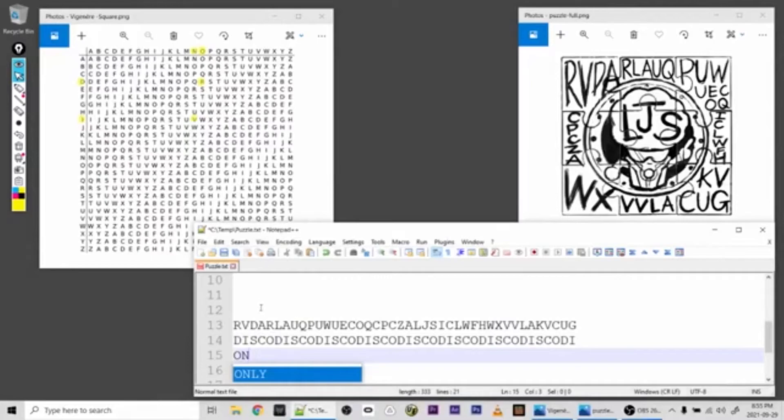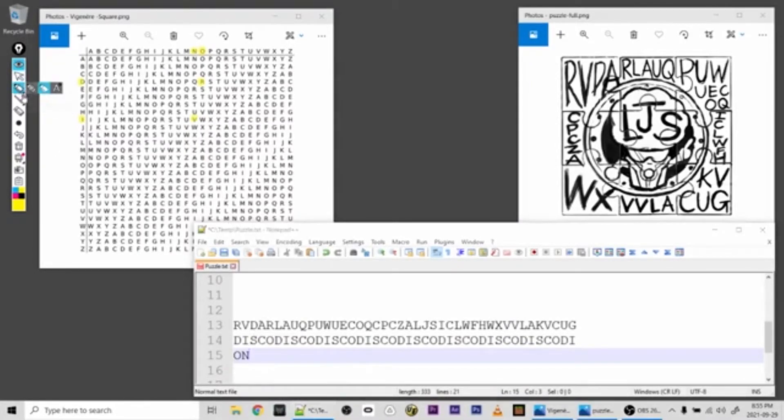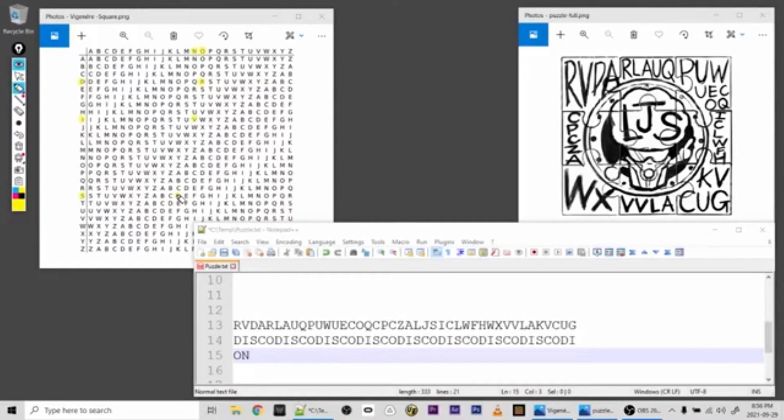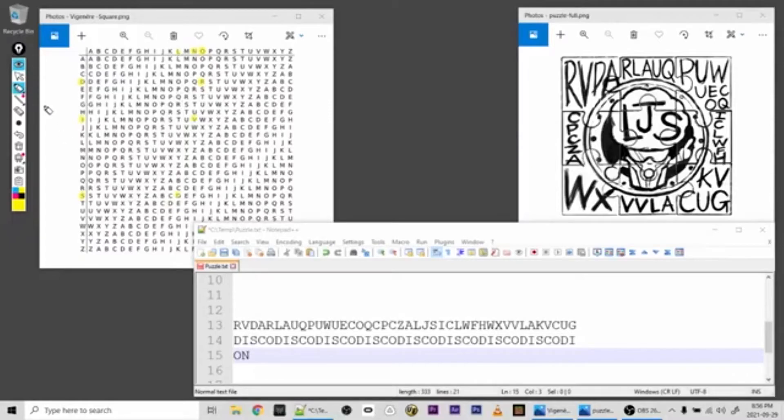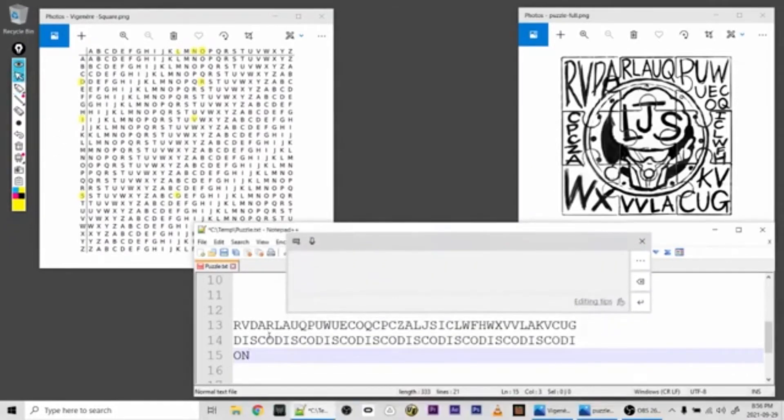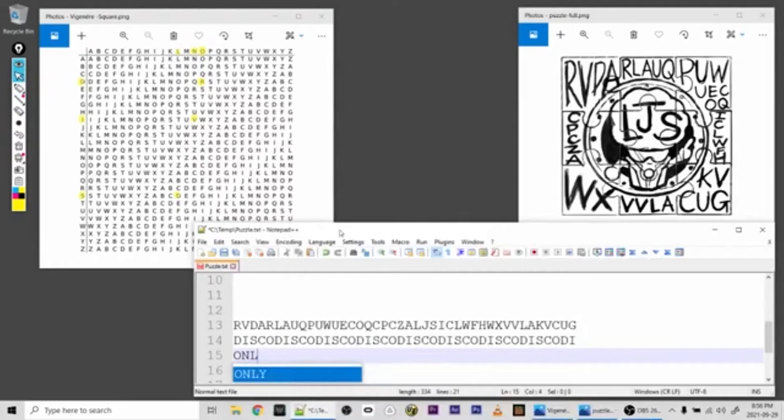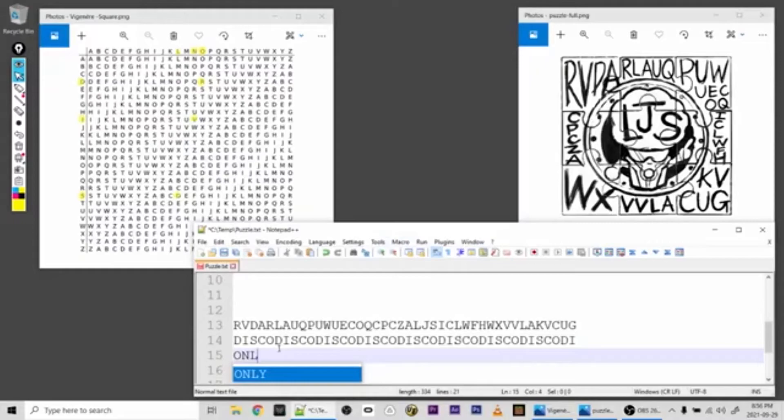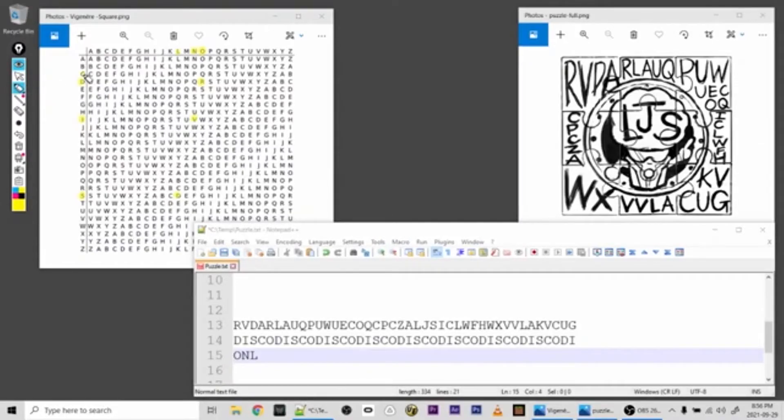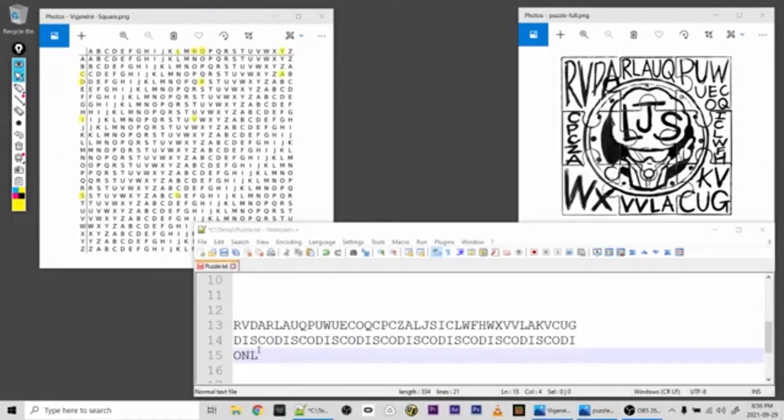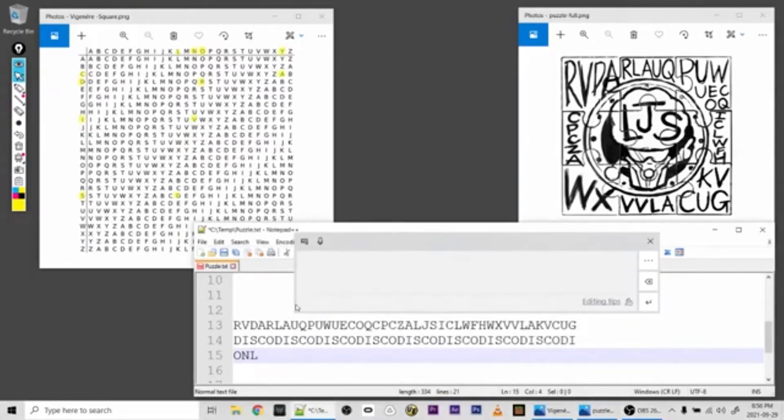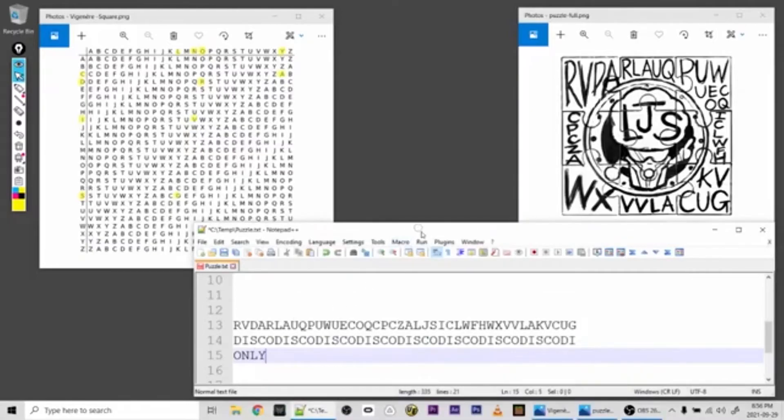Then we go on to the next one, which is S. Find S, and then we go across to D, and then up, which is L. And we can proceed this way through the whole cipher. Let's just do one more letter so that we get the first word, which is C. And then we go over to A. And we can see the first word is ONLY.